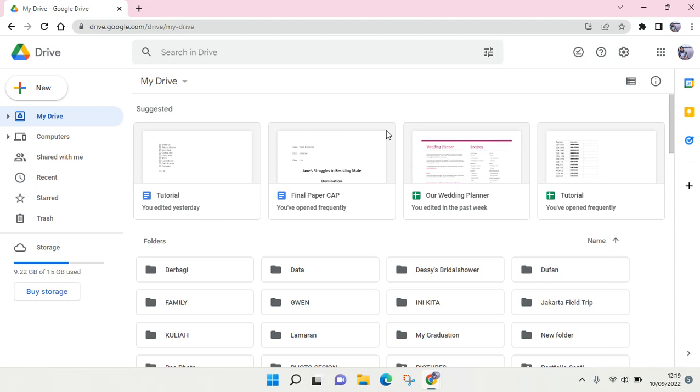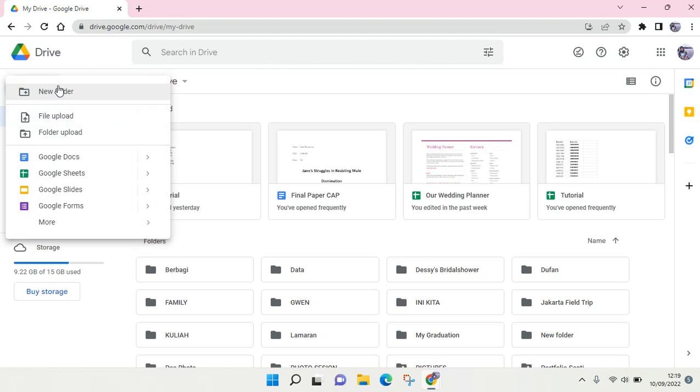Hi everyone, welcome back to this channel. In this video I'm going to show you how to create a Google Form. A Google Form can be created when you have a Google account. Just open your Google Drive, and then at the Google Drive just click on New and find Google Forms.